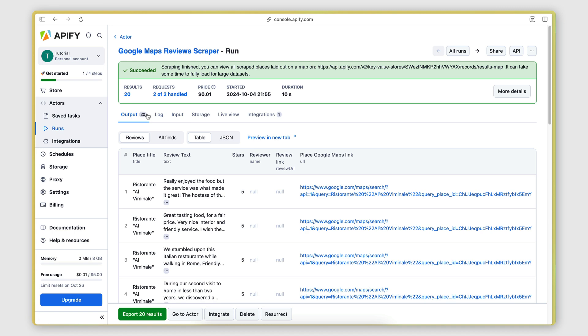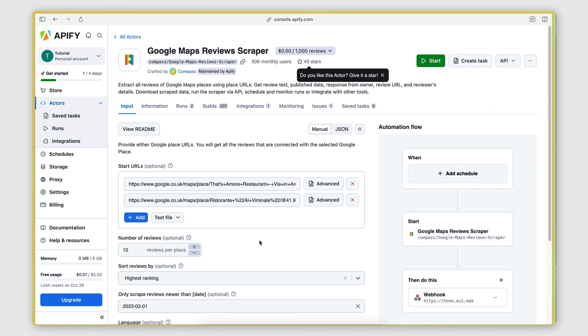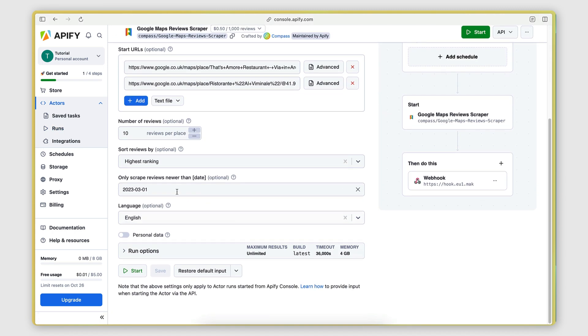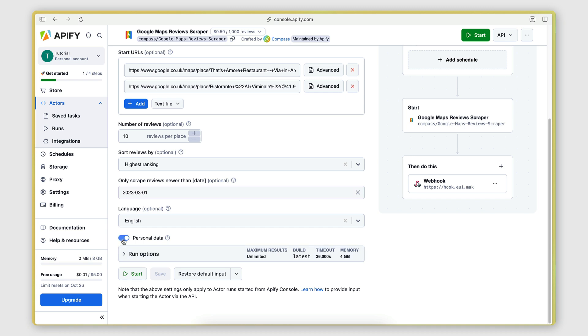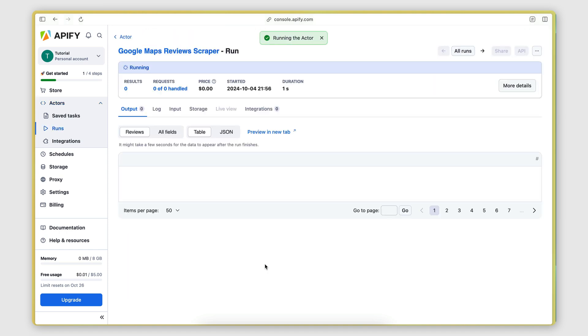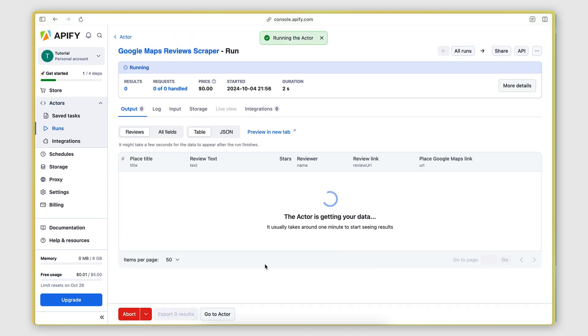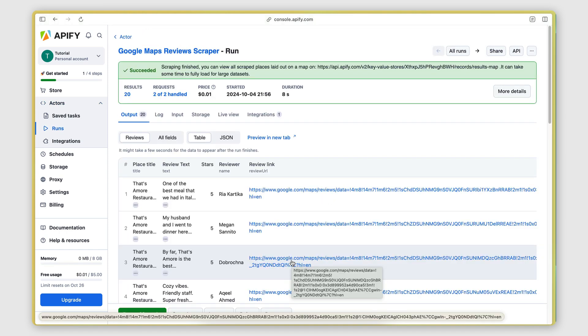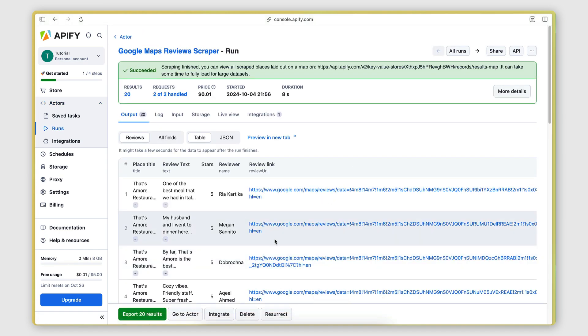I'm wondering if I switch the... Let me go back to the actor and switch the personal data on, if that's going to get the review URL. Because it's quite strange that that's not there.